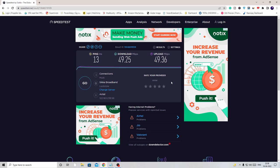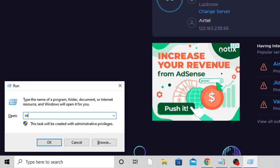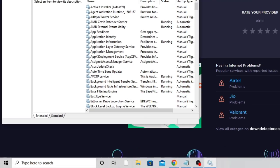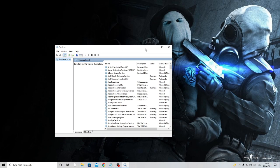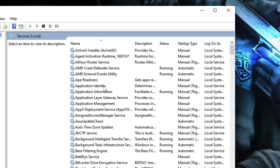Now for the actual settings. The first thing we have to do is disable the Windows Update service. Press the Windows key and R, type services.msc, and press Enter. The Services window will open.